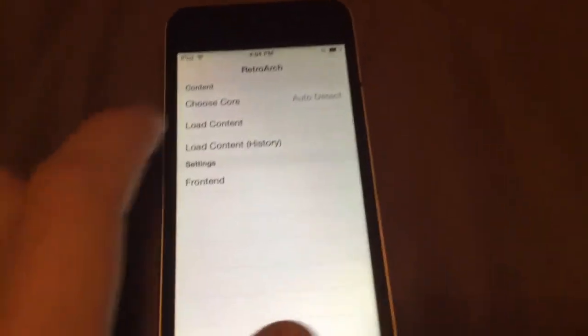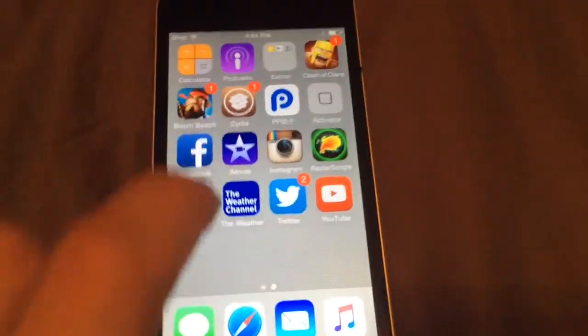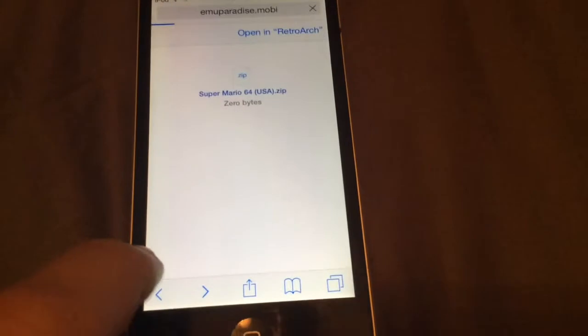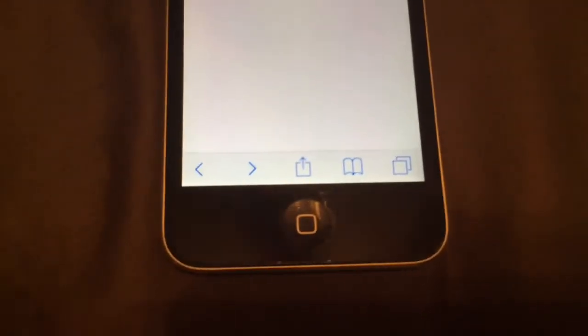You've got to get some games. So you've got to go to your Safari browser. That's actually the game that I'm downloading — that's Super Mario 64. I'll show you guys how to do that. You guys know Super Mario 64, it's one of the most popular old games.